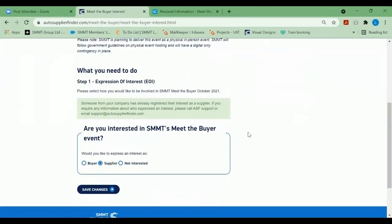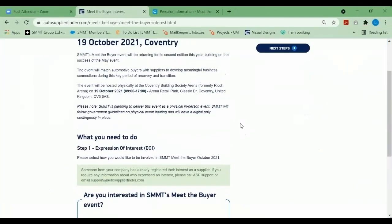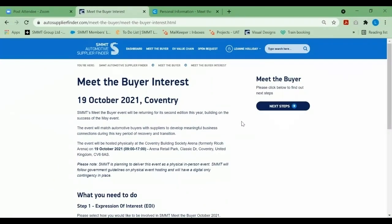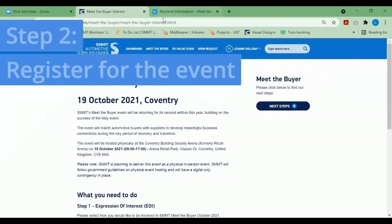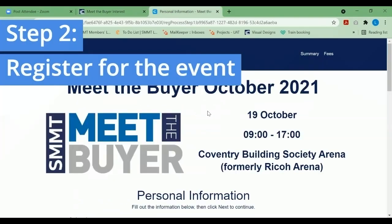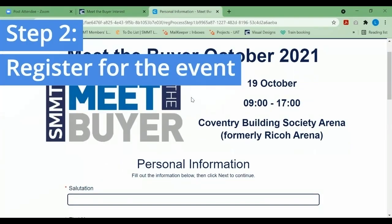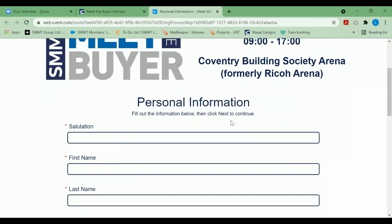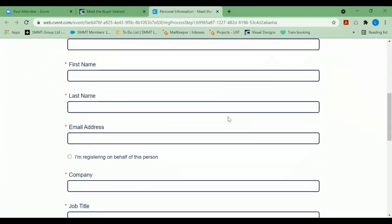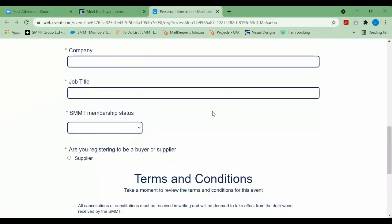Once we have received your expression of interest, you will then receive an email from us requesting you to register for the event. Please select the URL and follow the prompts forward.